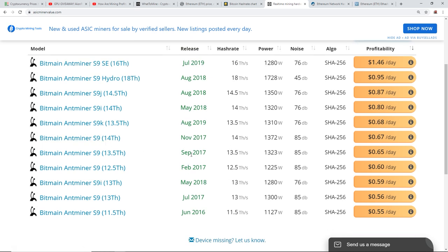So, for people that have the 16 terahash version, it looks like you're making $1.46 a day after your electrical cost. But if you have the older S9s, the ones that were from September 2017 or back in 2017, you're still making a good 65 cents a day. 60 to 65 cents a day on an older S9.